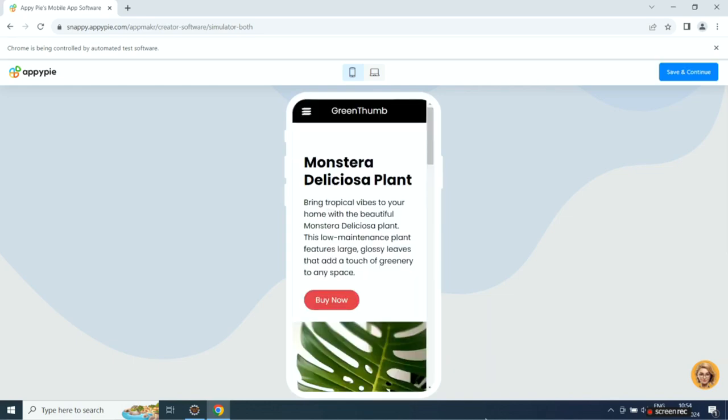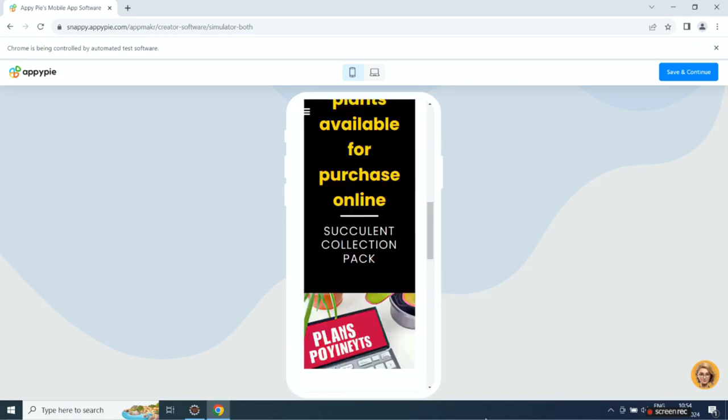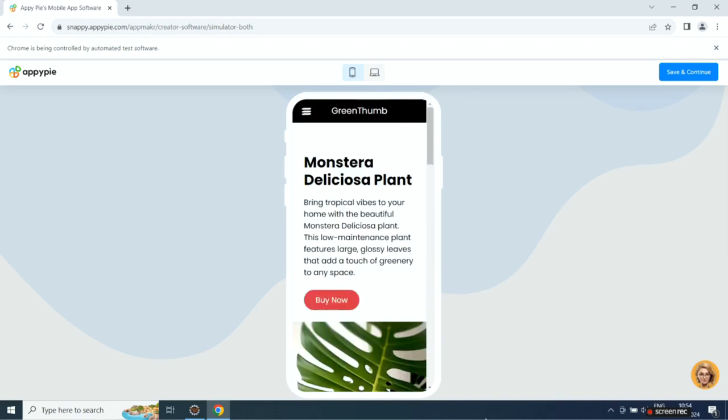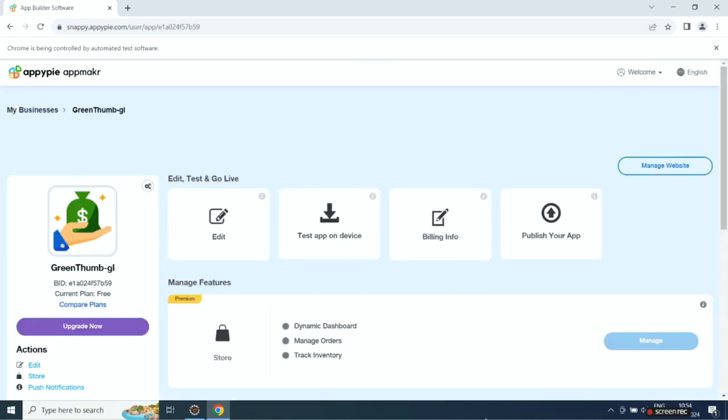If you want, you can customize the app to your liking from the App Edit section. When you're all set, click Publish to launch your app.